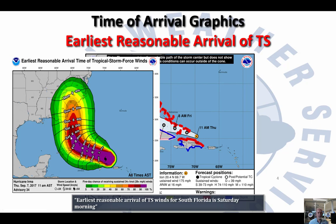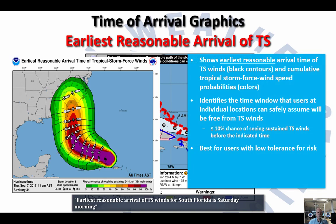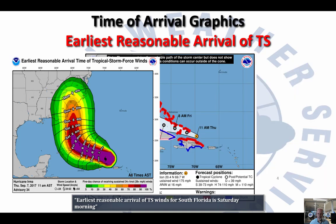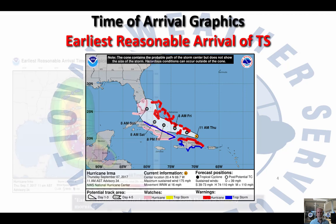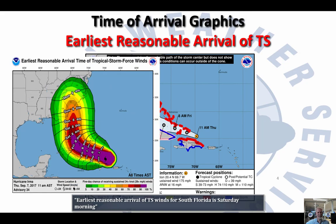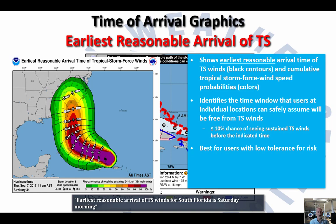What this earliest reasonable arrival time is showing is the time that someone at that individual location can safely assume they will be free from tropical storm force winds. In other words, if you plan for all your preparations to be done by 8 a.m. Saturday, then you can safely assume those preparations will be complete before those dangerous tropical storm force winds — those first outer bands — begin impacting your area. We're not just relying on the exact time of the center of the storm, but the impacts that can occur well ahead of it. The key is using it to ensure you are prepared well in advance of those dangerous conditions.